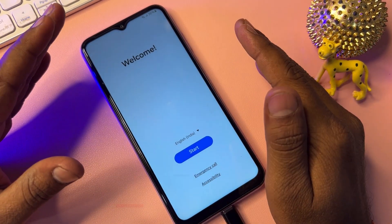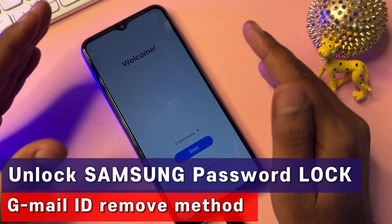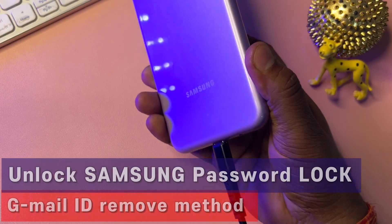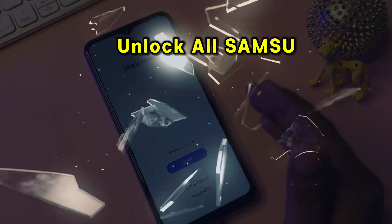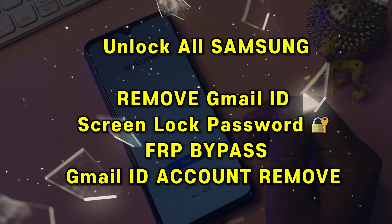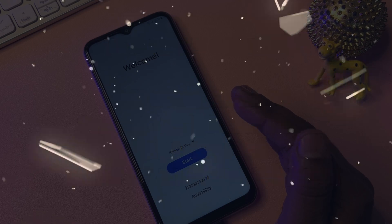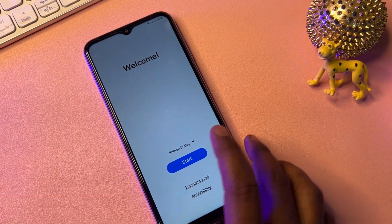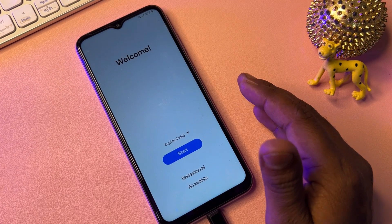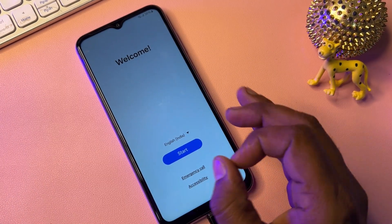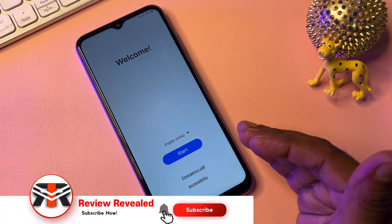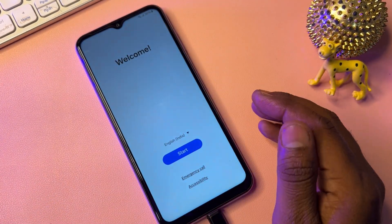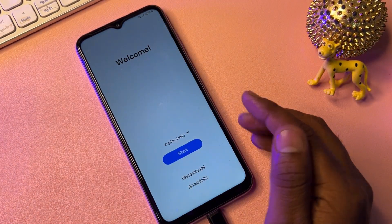Hi friends, as you can see on the thumbnail, today I'm going to show you how you can easily remove the Google FRP lock on all Samsung smartphones in just a few minutes, without using any software or any computer. I'll show you how to remove your Gmail account details from any Samsung model in just two to five minutes.